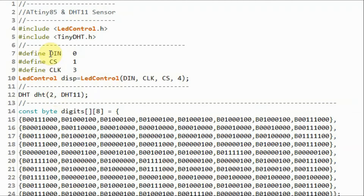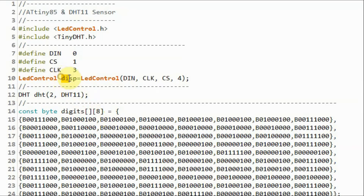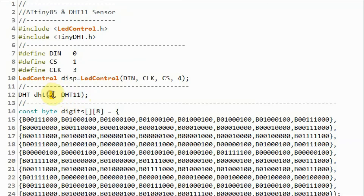The SPI lines of the MAX7219 module — data in, chip select, and clock — are connected to digital pins 0, 1, and 3 of the ATtiny85. Next, we declare object 'display' to communicate with the MAX7219 module, and object 'DHT' to communicate with the DHT11 sensor, which is connected to digital pin 2 of the ATtiny85.